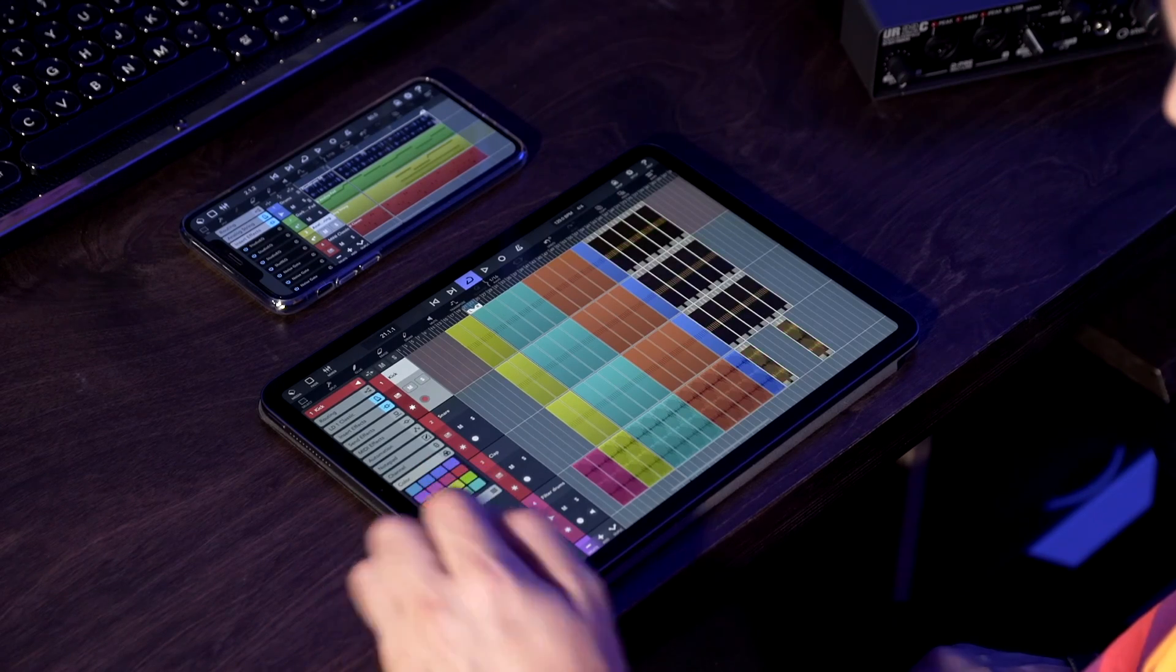So there you go, these are just a few of the new features that you can find in the brand new Cubase 3. Thanks so much for watching and we hope you have a great time making music in Cubase. See you next time!